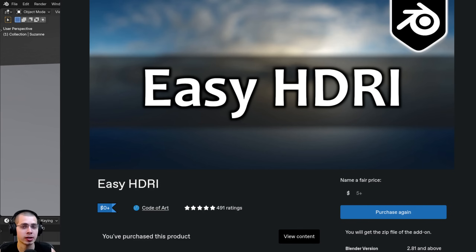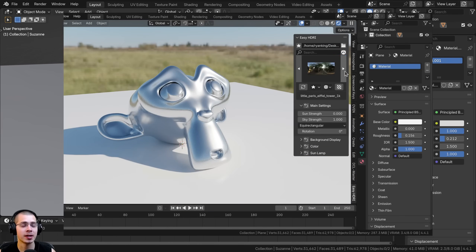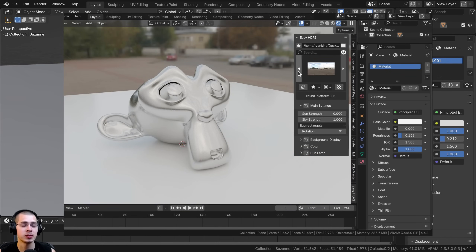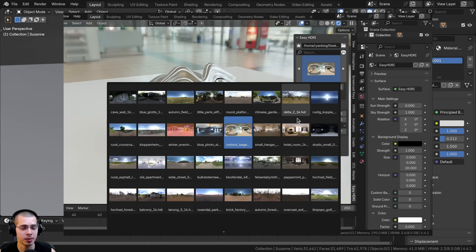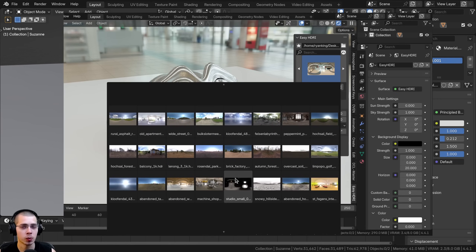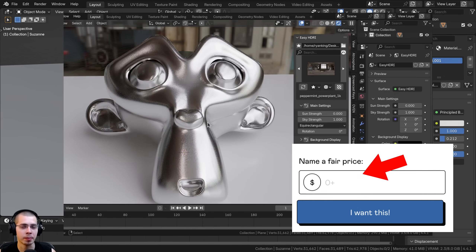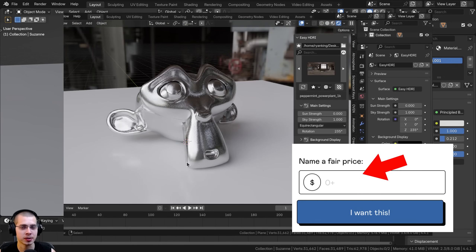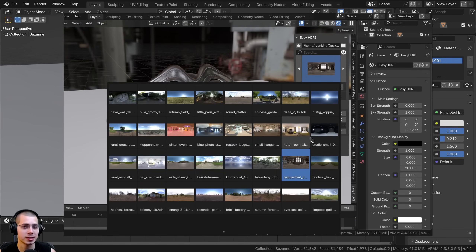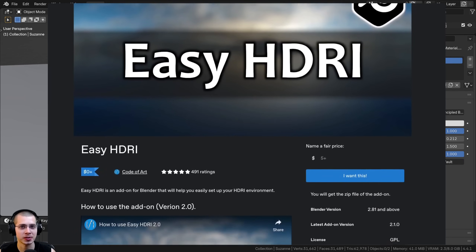To download the add-on for free on Gumroad, you can just punch in zero into the price box and then download the add-on for free. If you'd like to help support me and the creator, I do have an affiliate link in the description. You can put in zero to download for free, or put in a few dollars as a tip, or whatever amount you think the add-on is worth, and if you use my affiliate link to purchase, I'll earn a small commission.